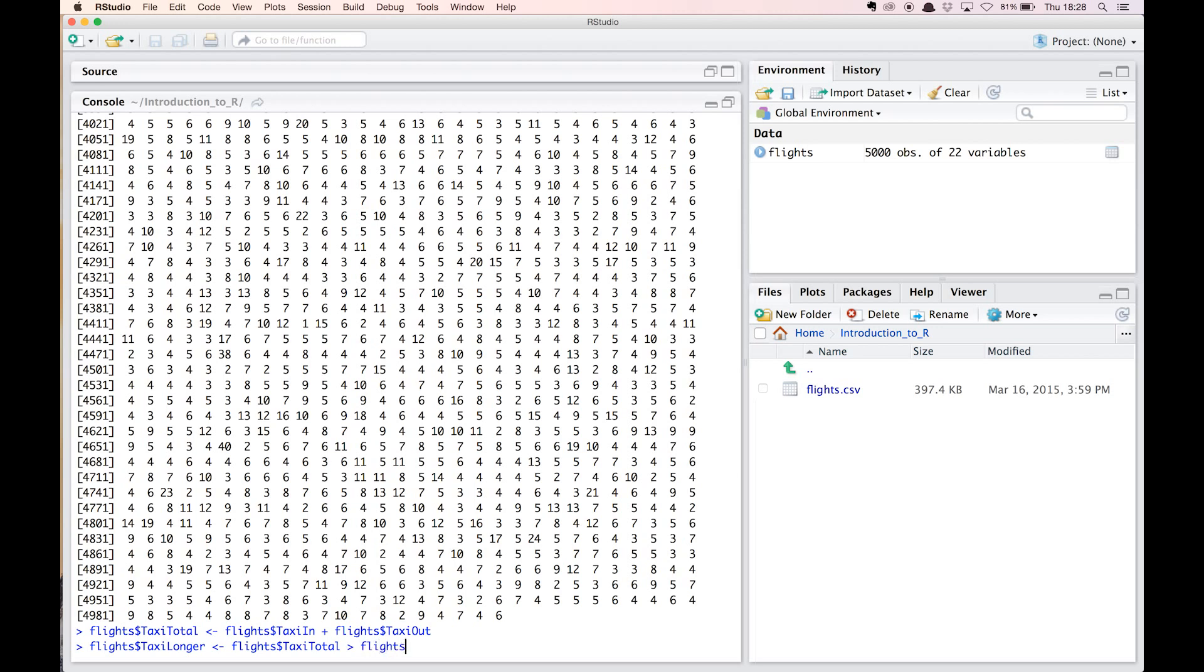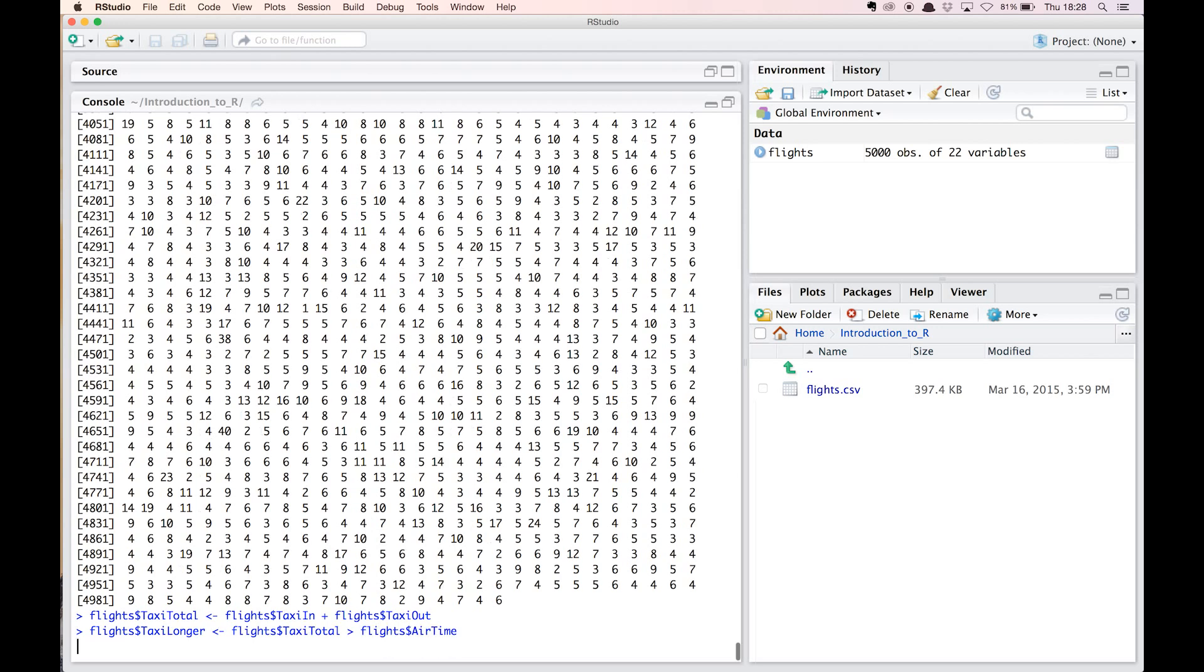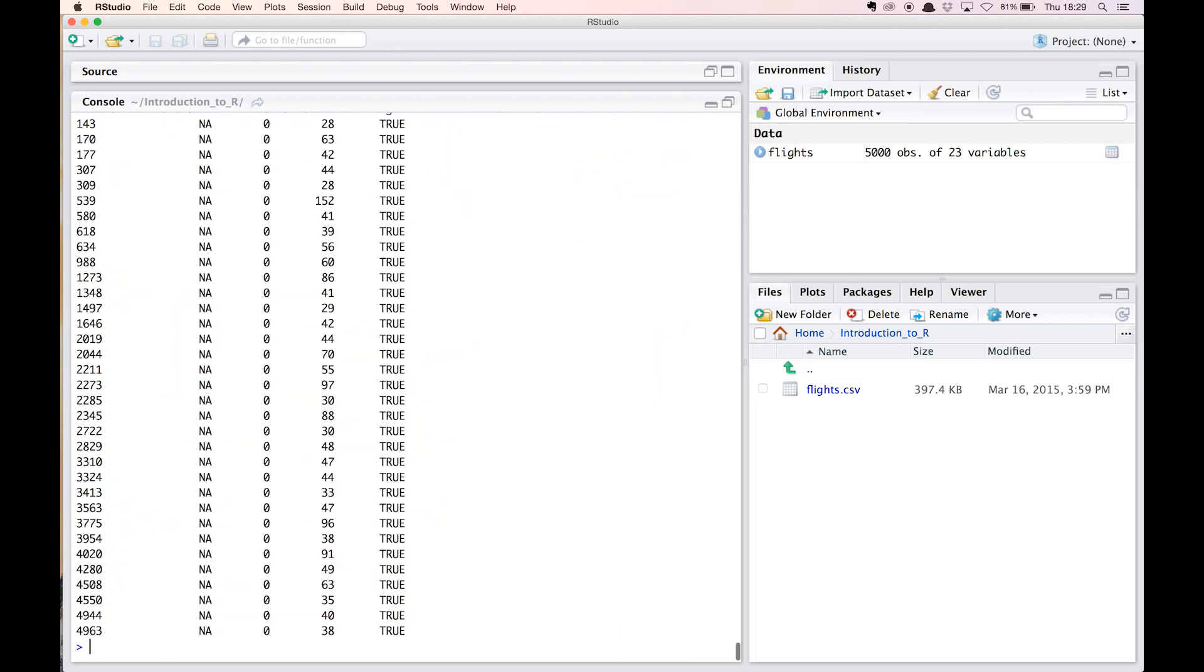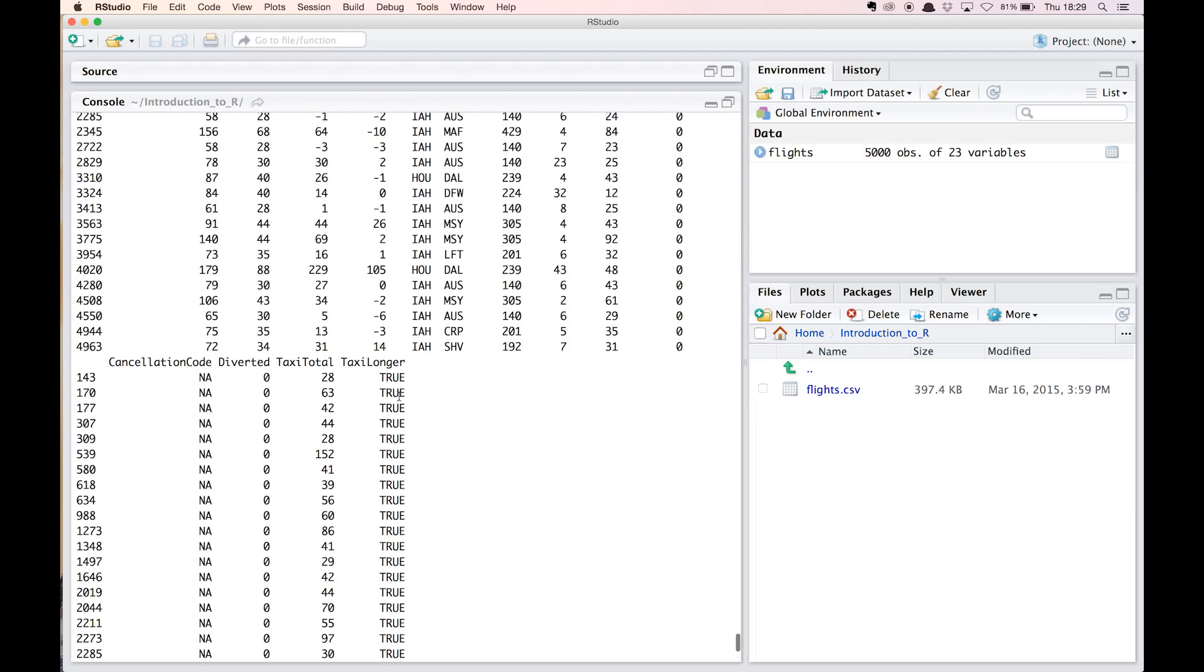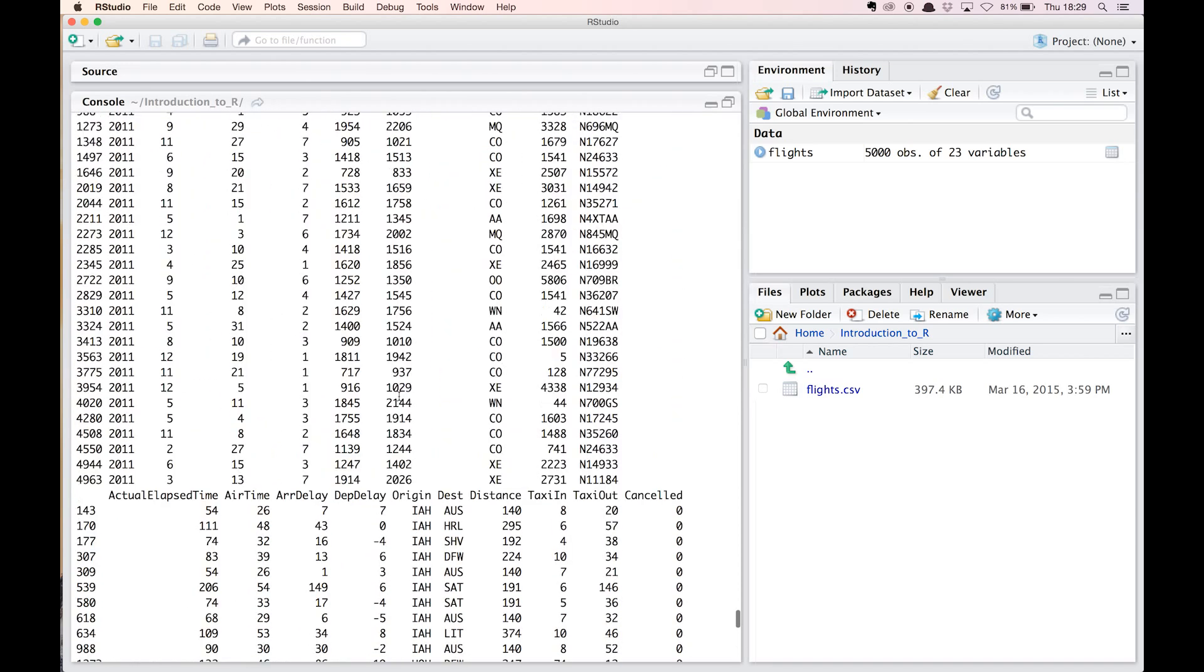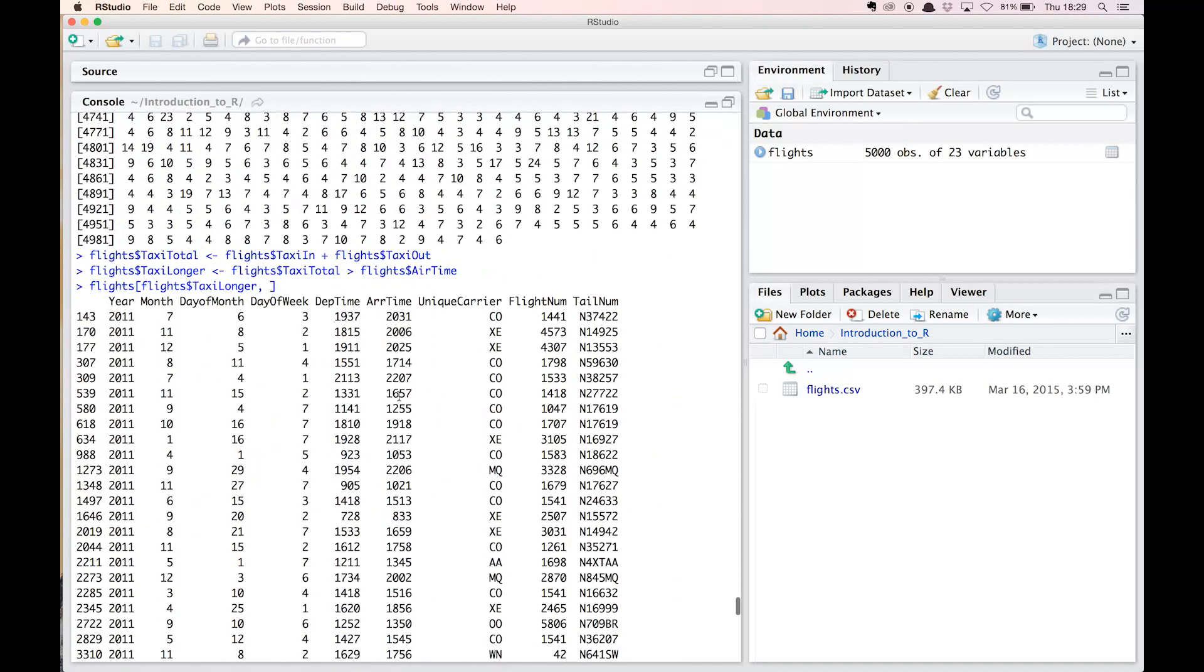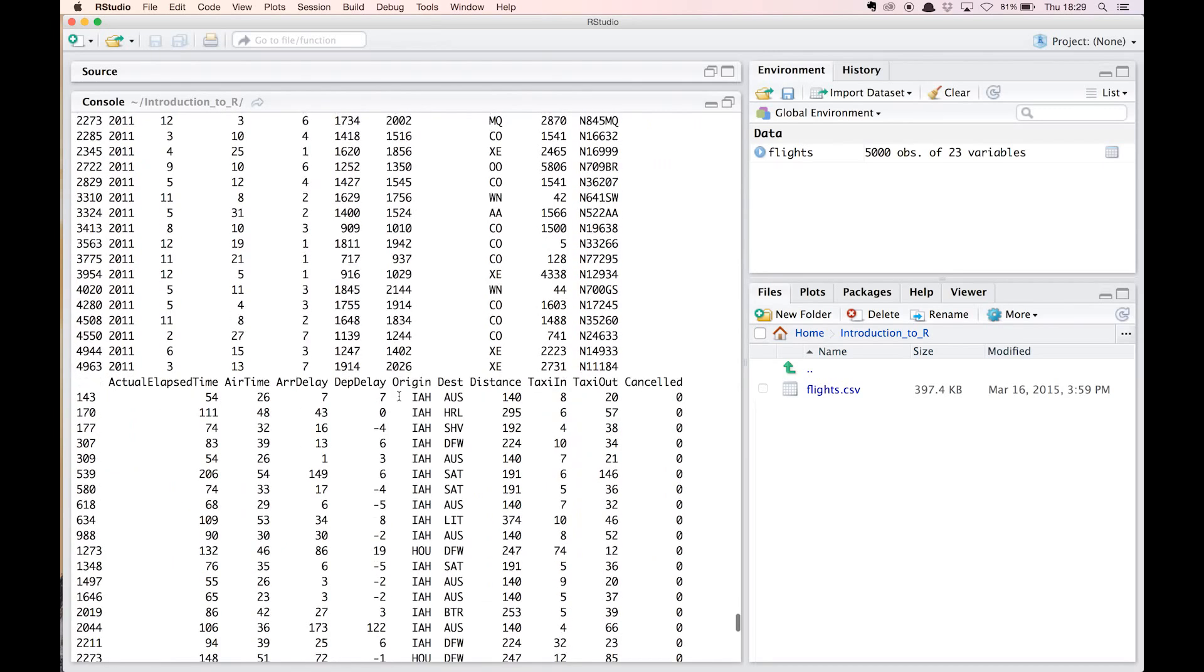Now for the last step, we will use this new column, taxi_longer, to select rows using the square bracket notation from before. We only keep the observations for which the corresponding taxi_longer value equals true. So we type flights[flights$taxi_longer,]. Don't forget the comma at the end here, as you want to select all the variables related to these observations. The result that gets printed to the console shows us that out of the 5000 flights we have been working with, only a few match our condition.